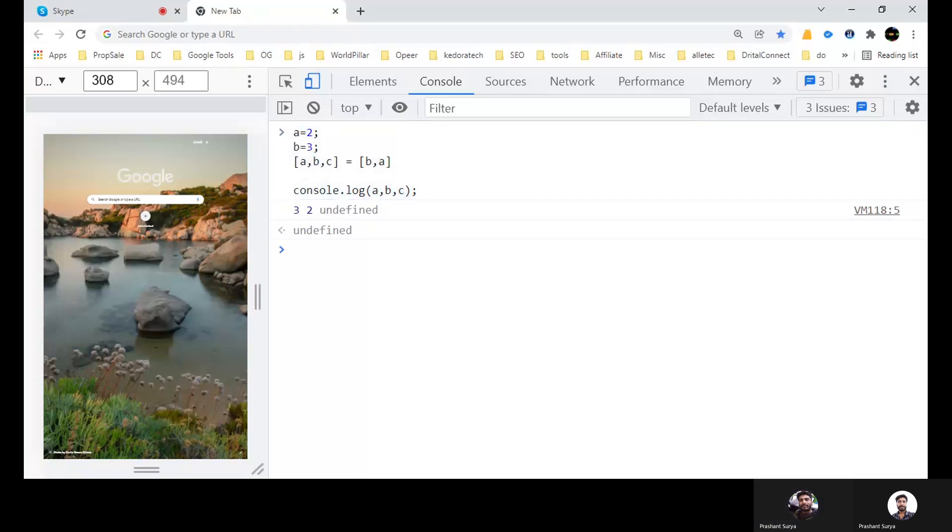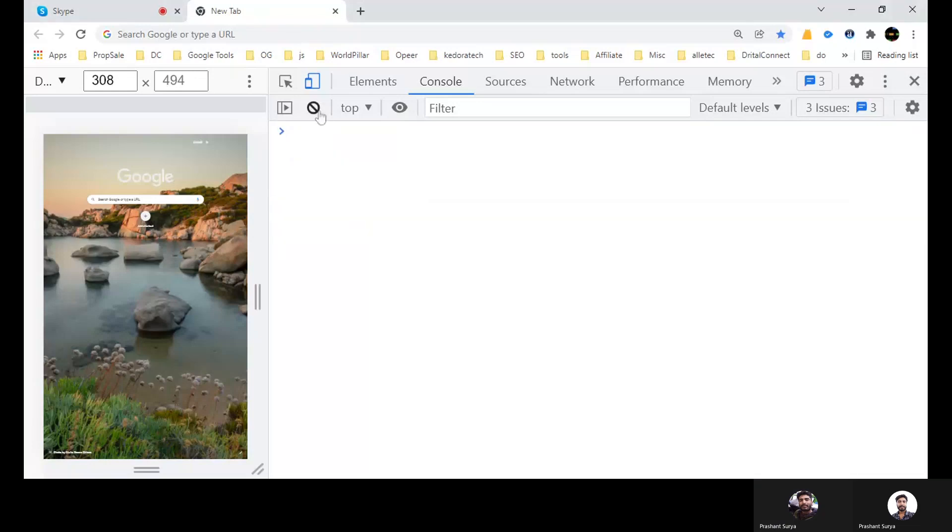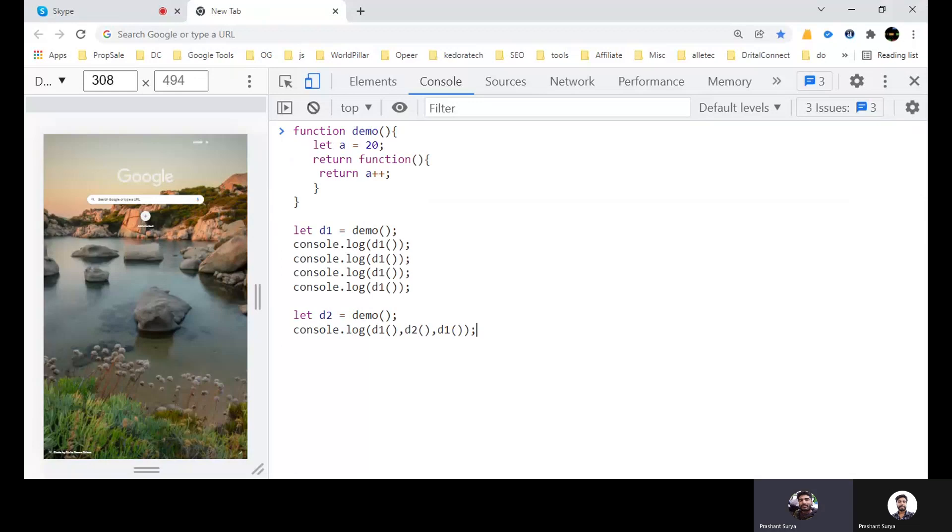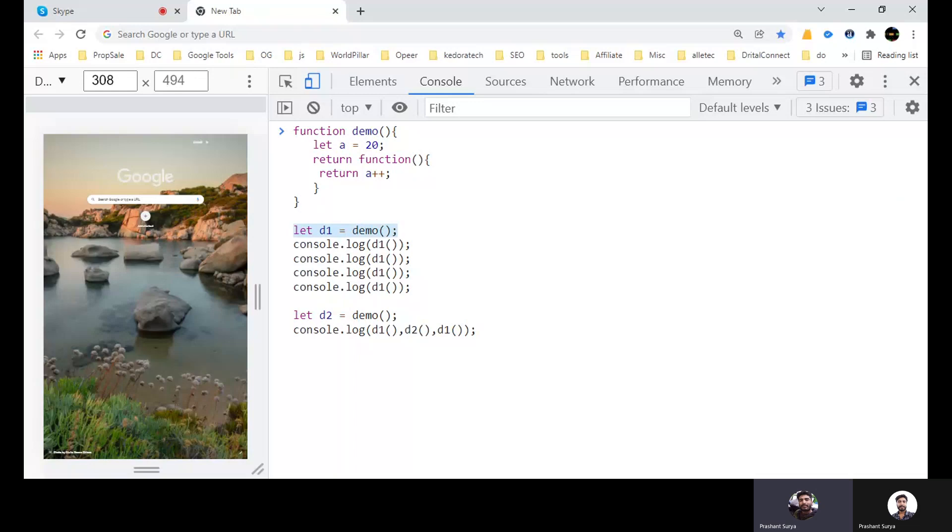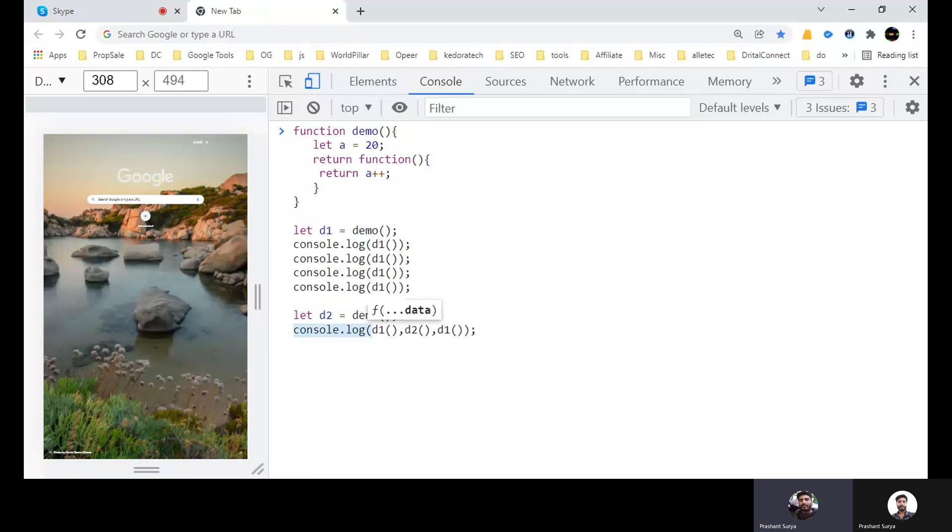Now we come for question three. See, we have a method demo, and we have a variable here let A equal to 20. It will return a function and the function will return A plus plus. So first here what we did, we have created a demo D1, and now we have called the D1 four times. Then after we have created D2, the second instance. And then we have consoled D1, D2, and again D1. So what will be the output?